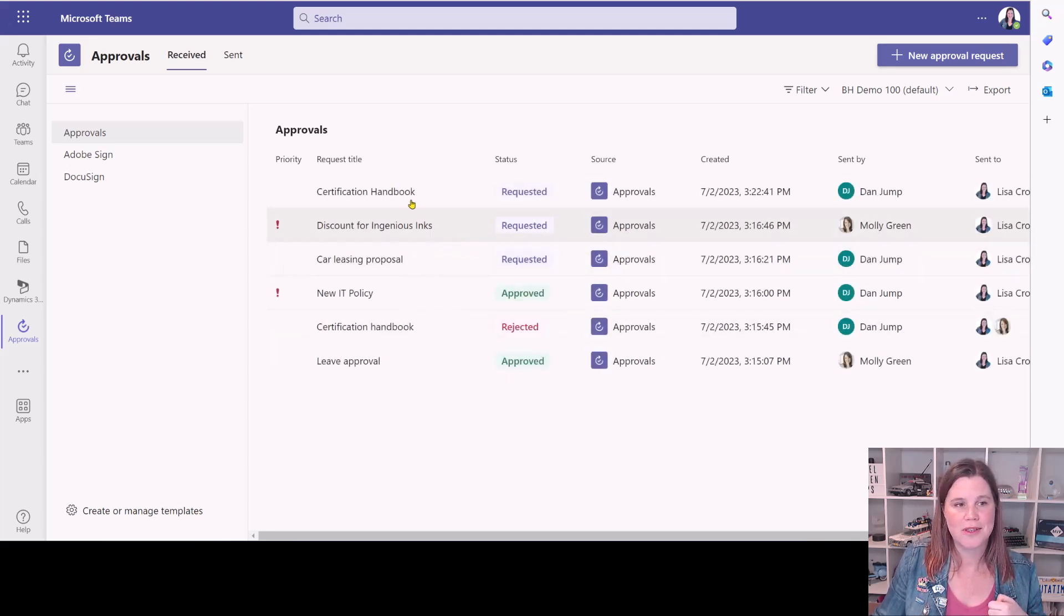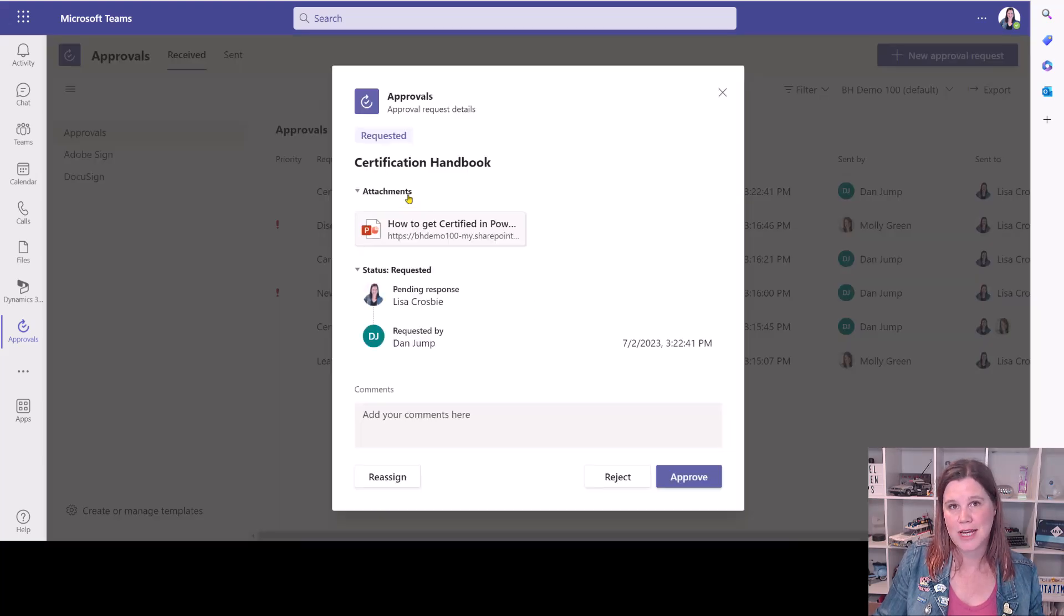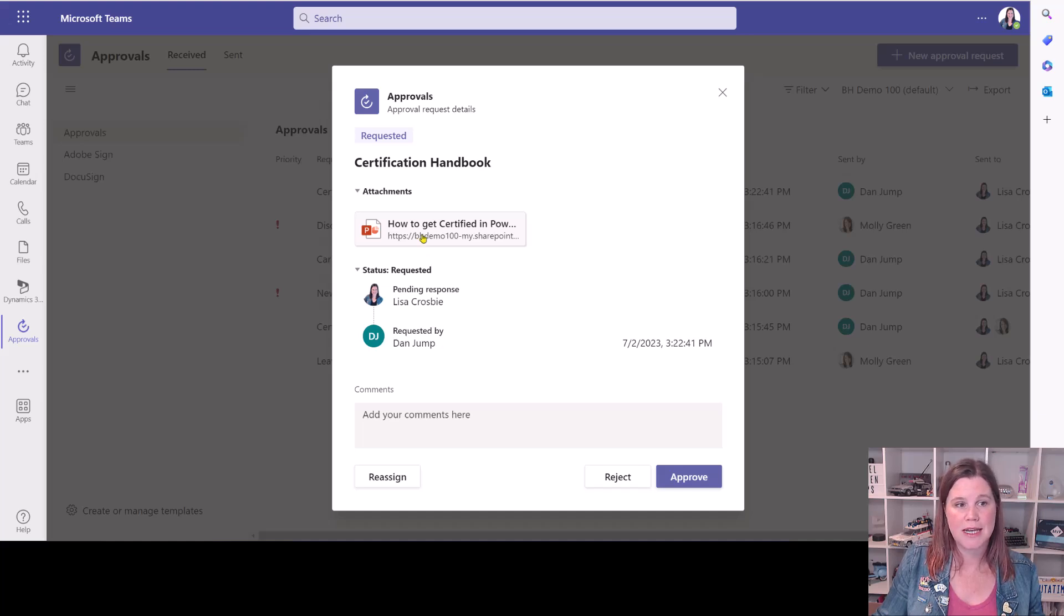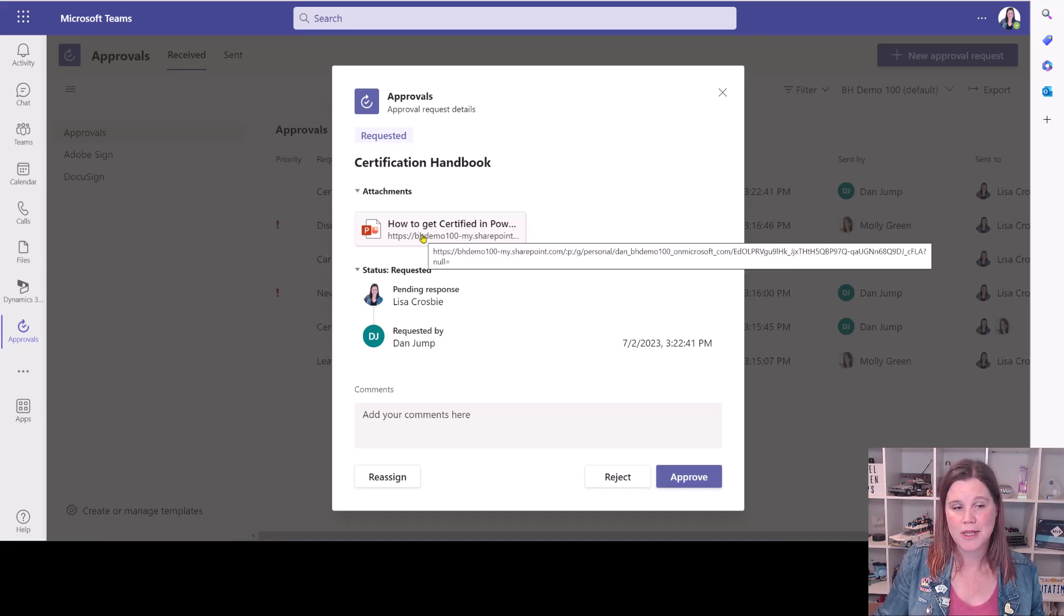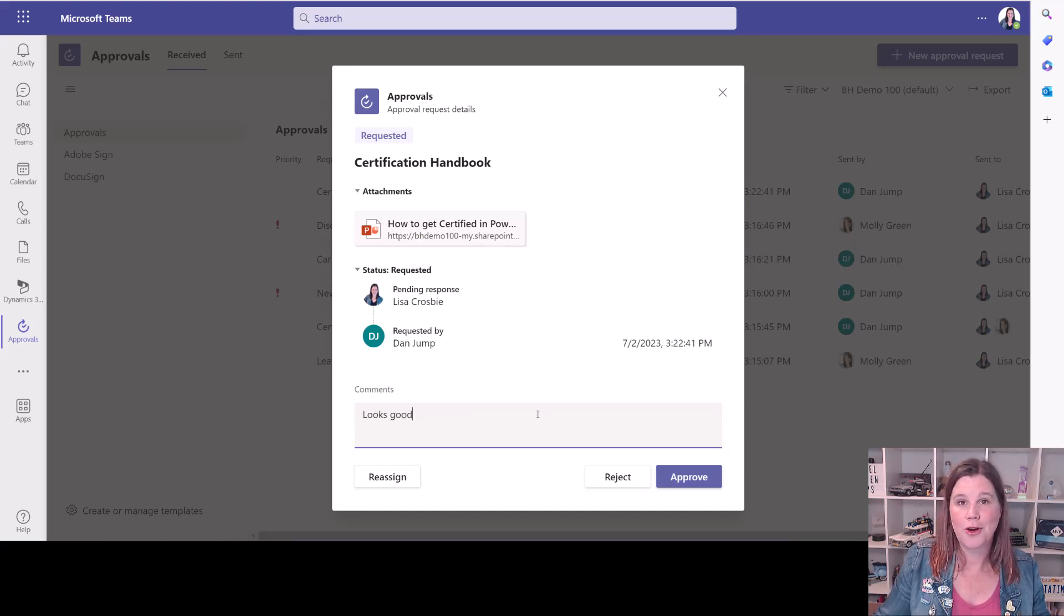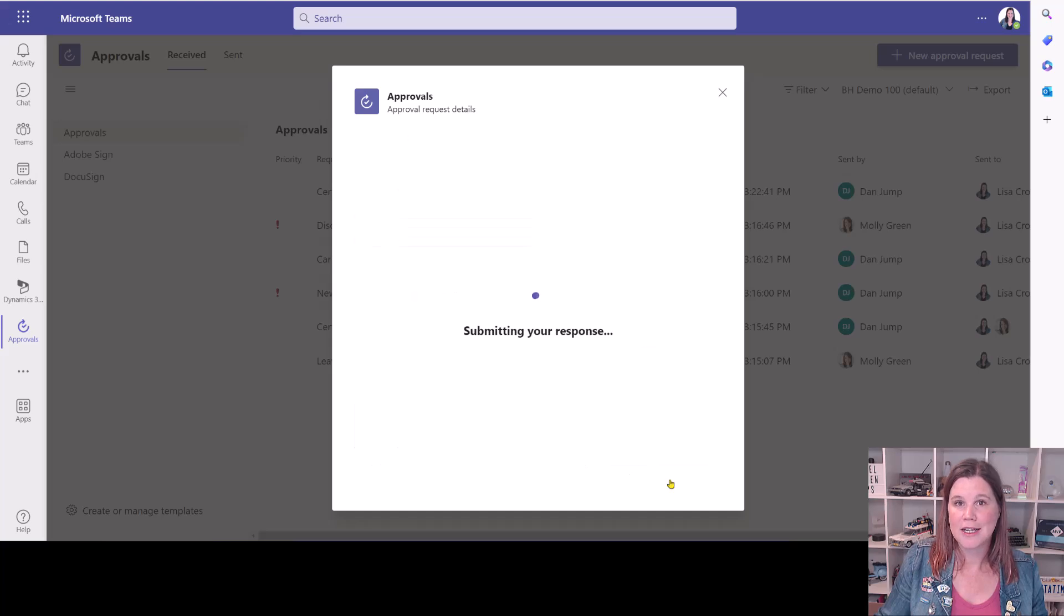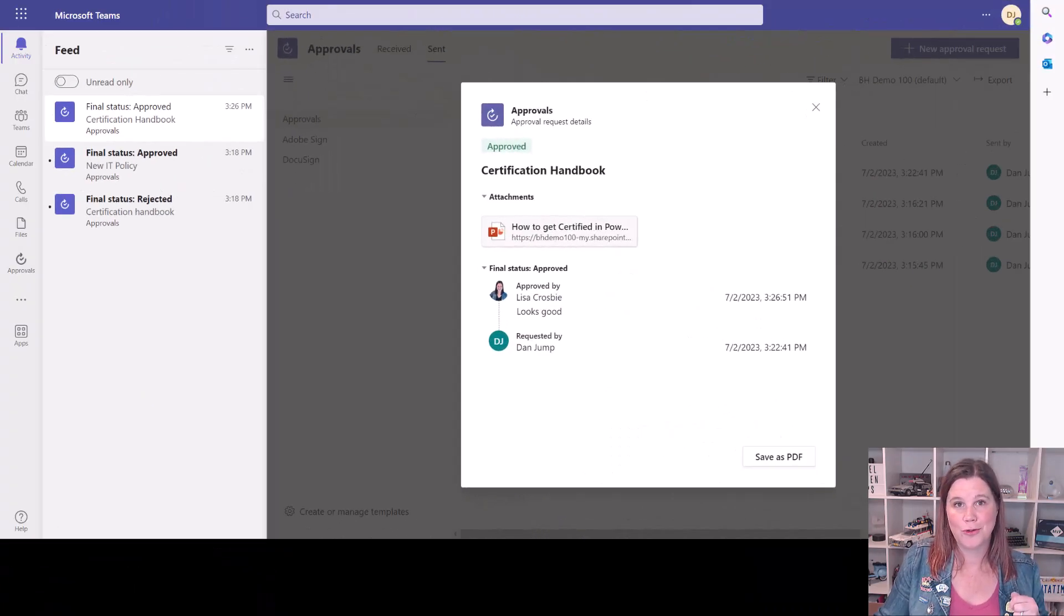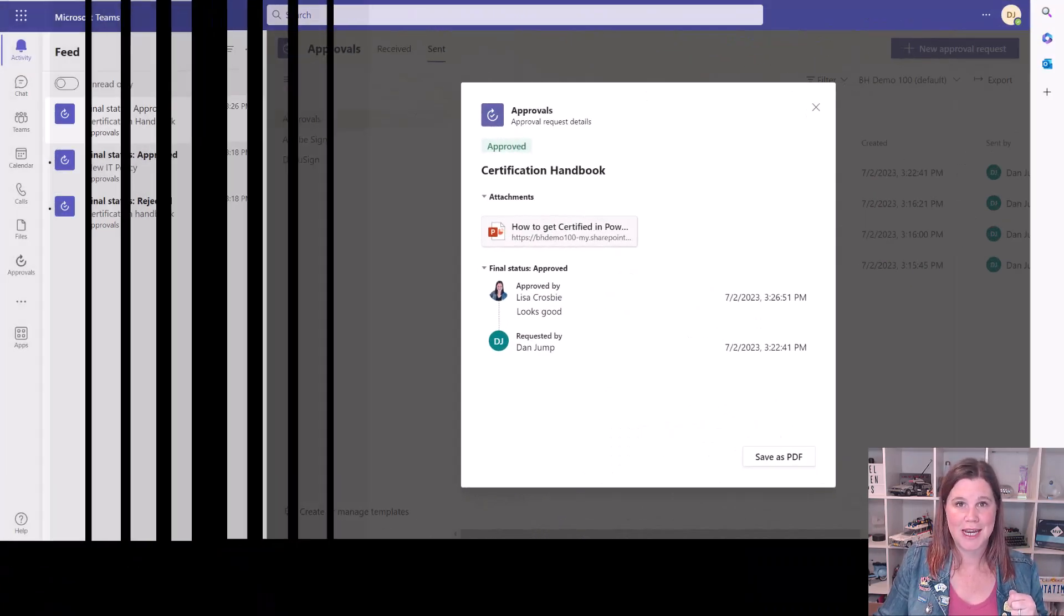Let's take a look at this one that's come in, request for a certification handbook. We can see here it's pending a response from me. It's being requested by Dan. There is actually a copy of the handbook document that he wants me to review, and I can open that to have a look at it. I can add my comments in here and click approve, and then that will go through to Dan.